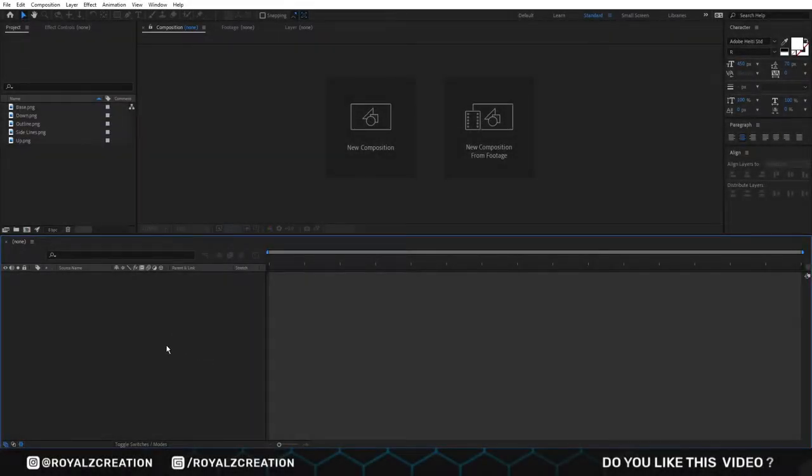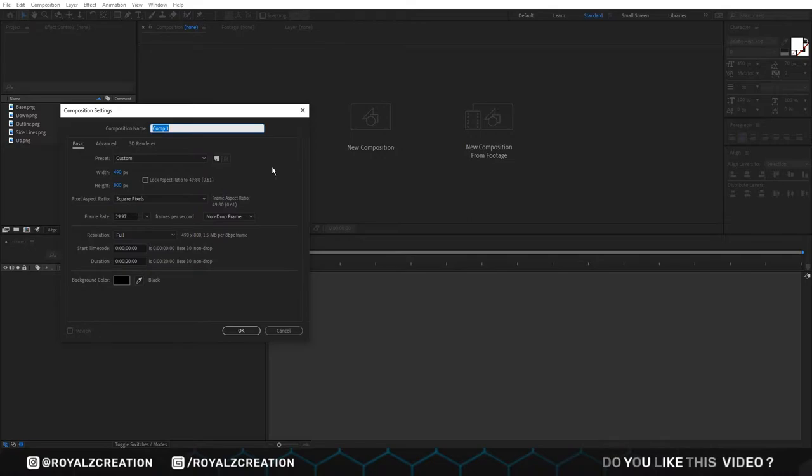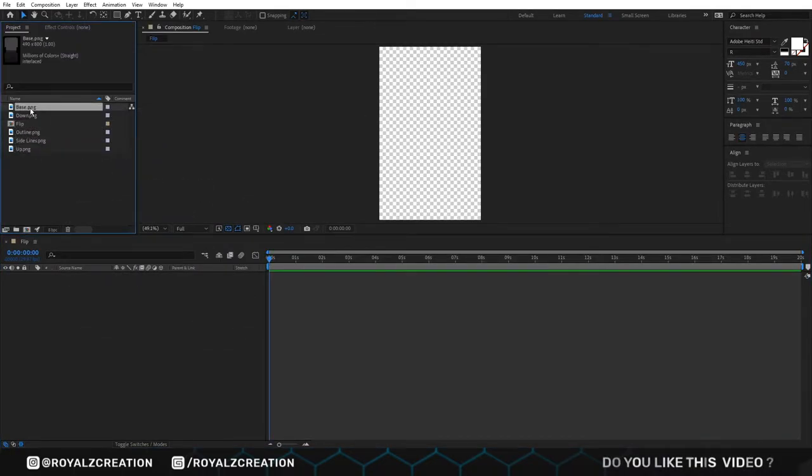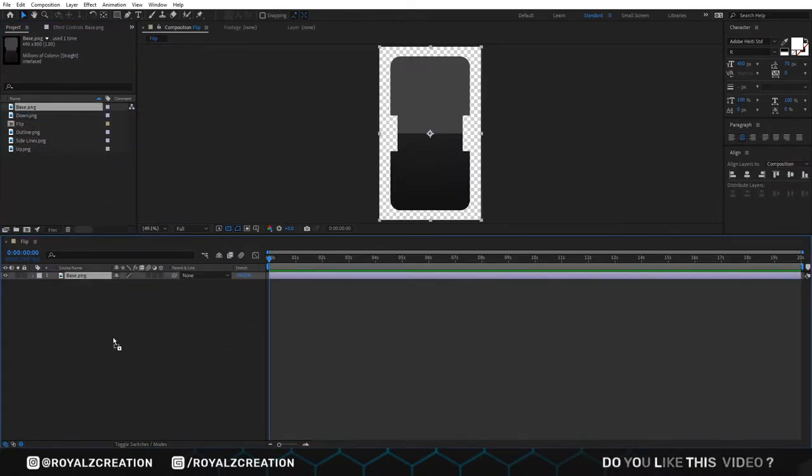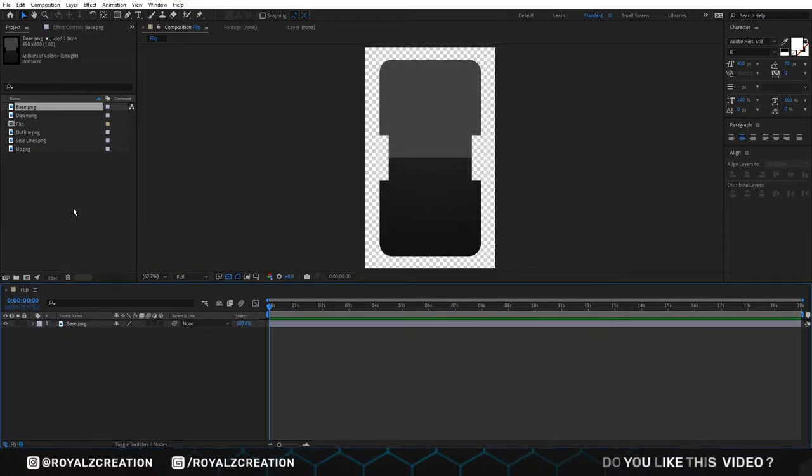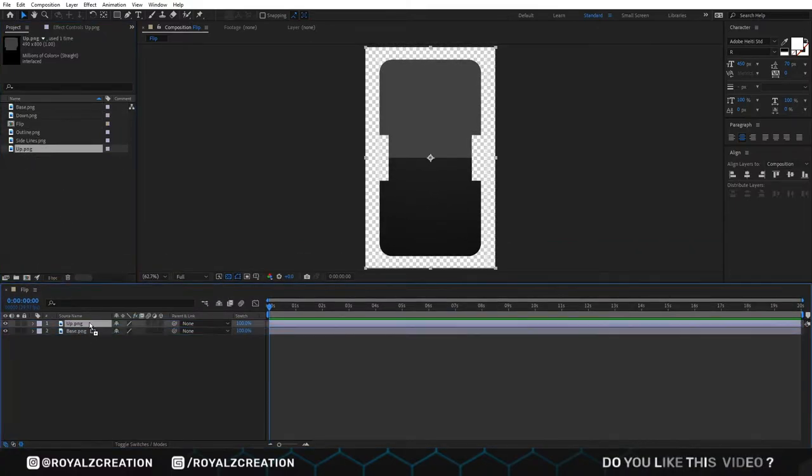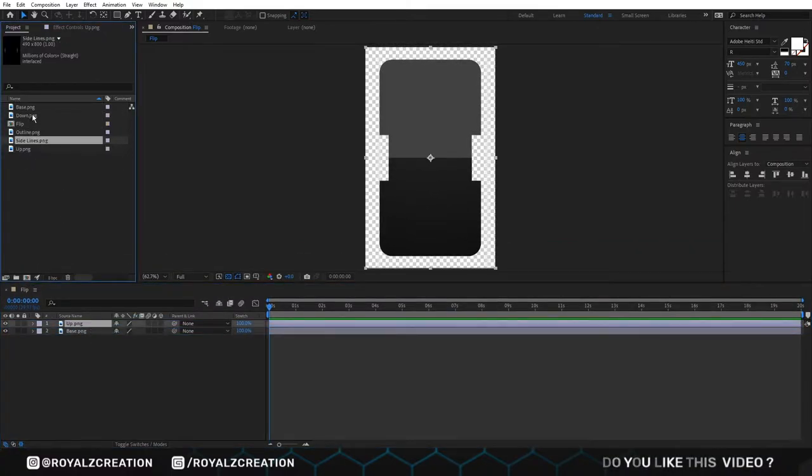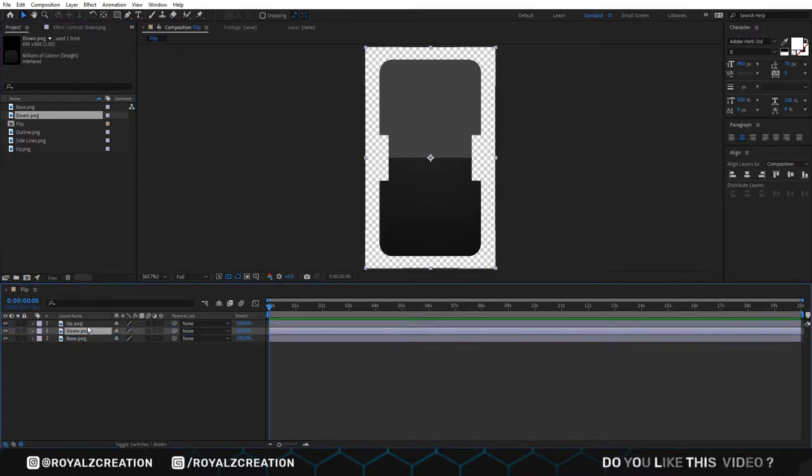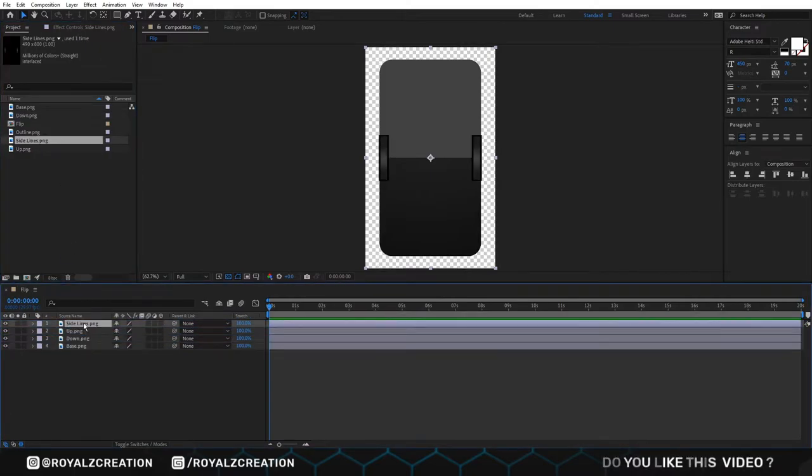First of all, we will create a composition. I am using 400x800 resolution. We call it flip. Then we insert base, up, down and side line images by drag and drop. We bring it down.